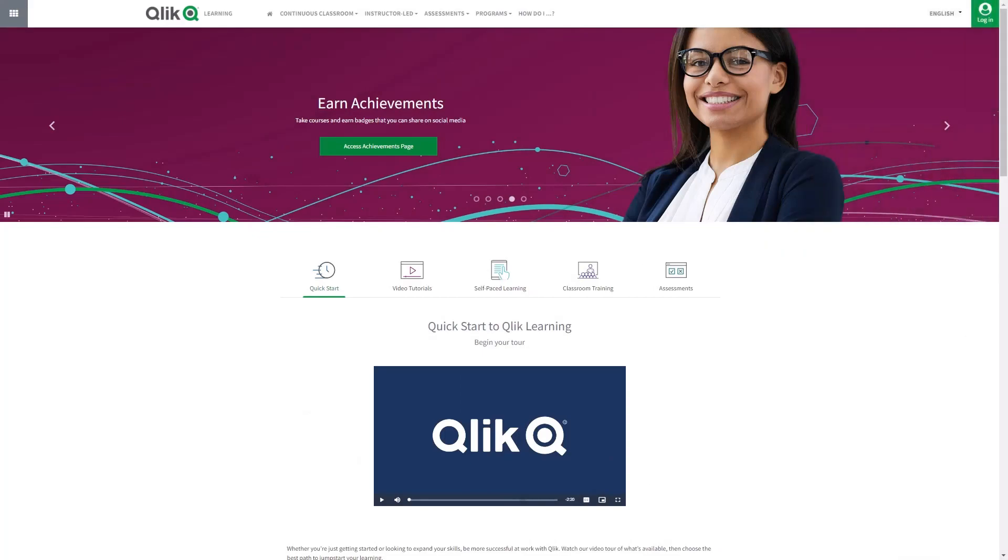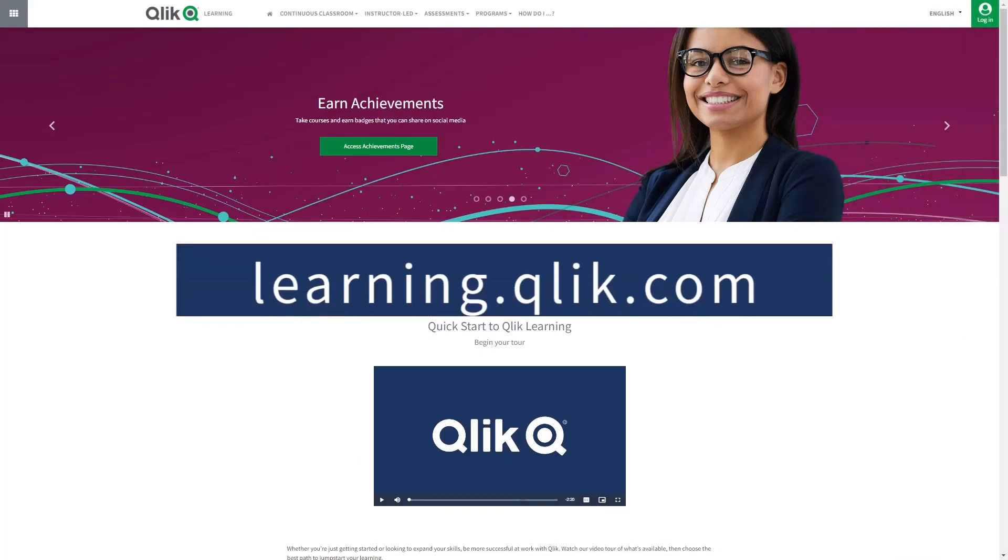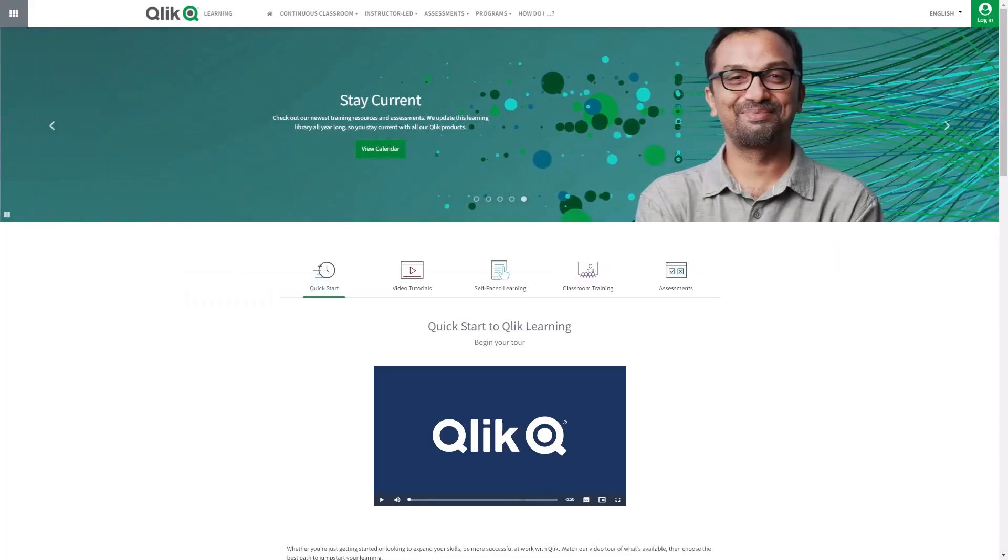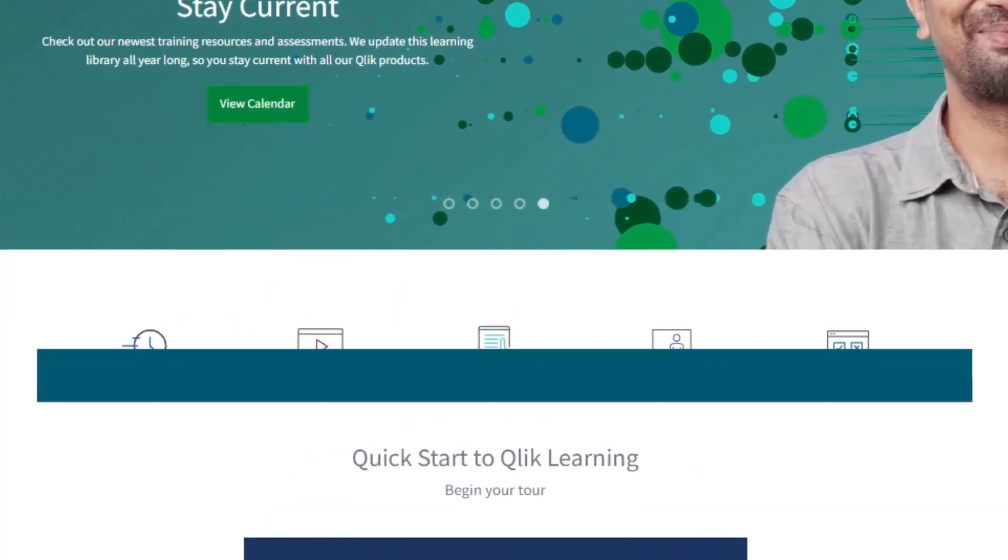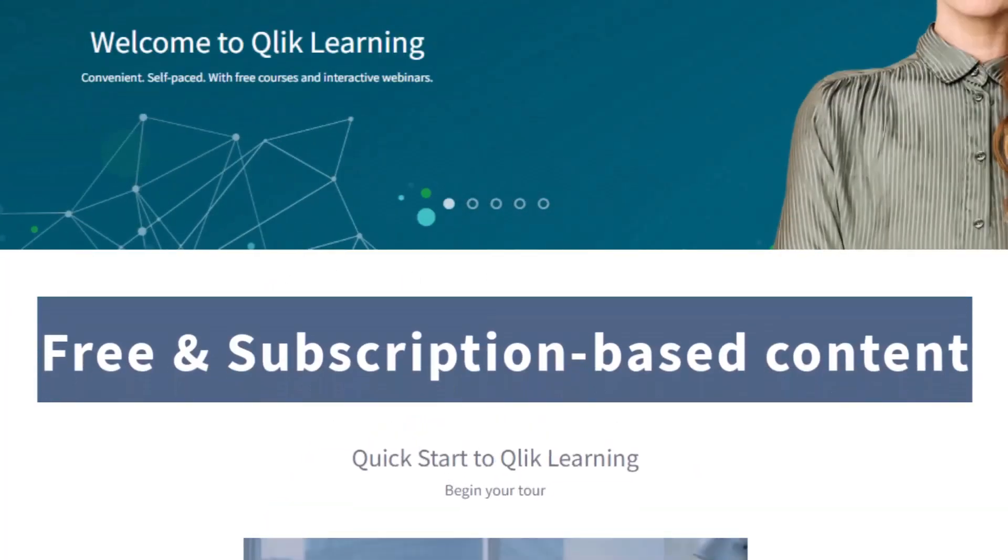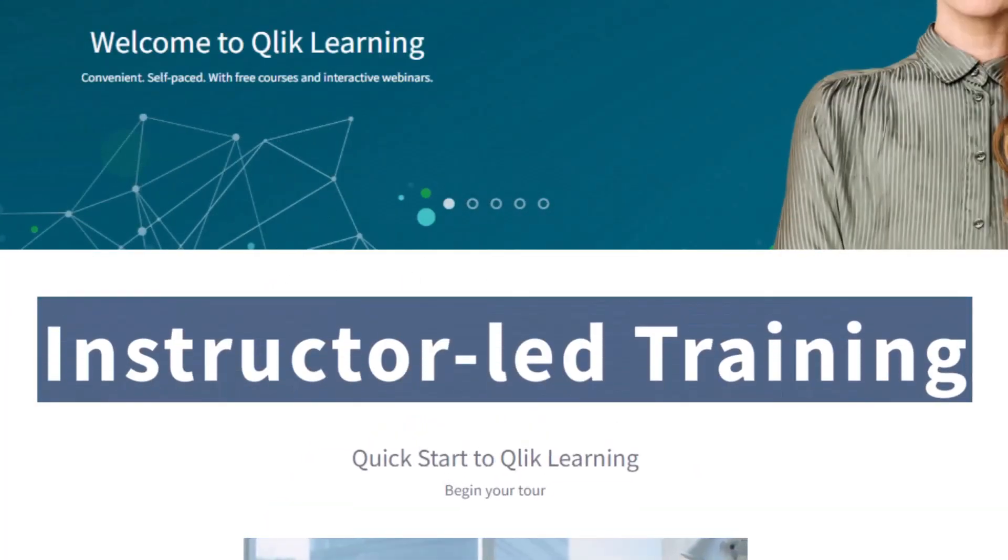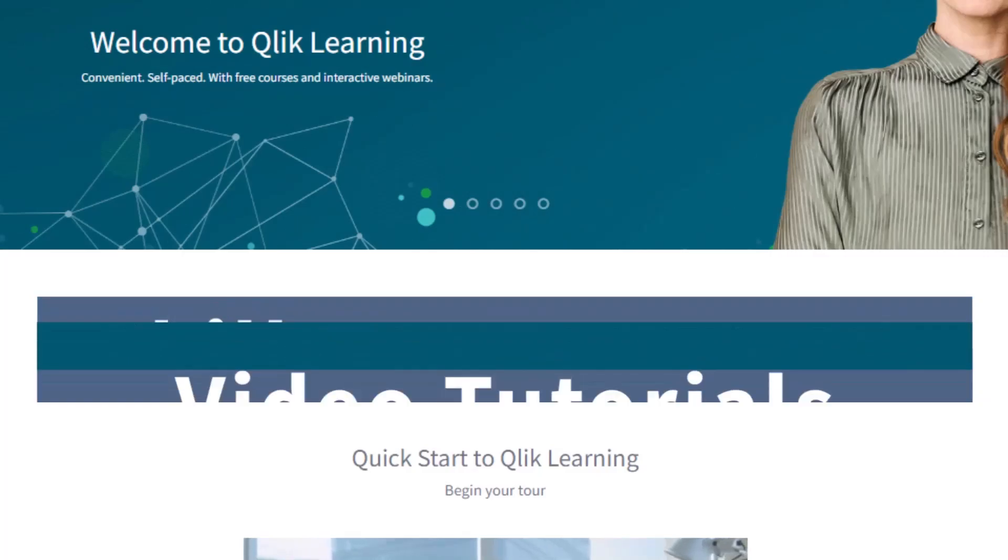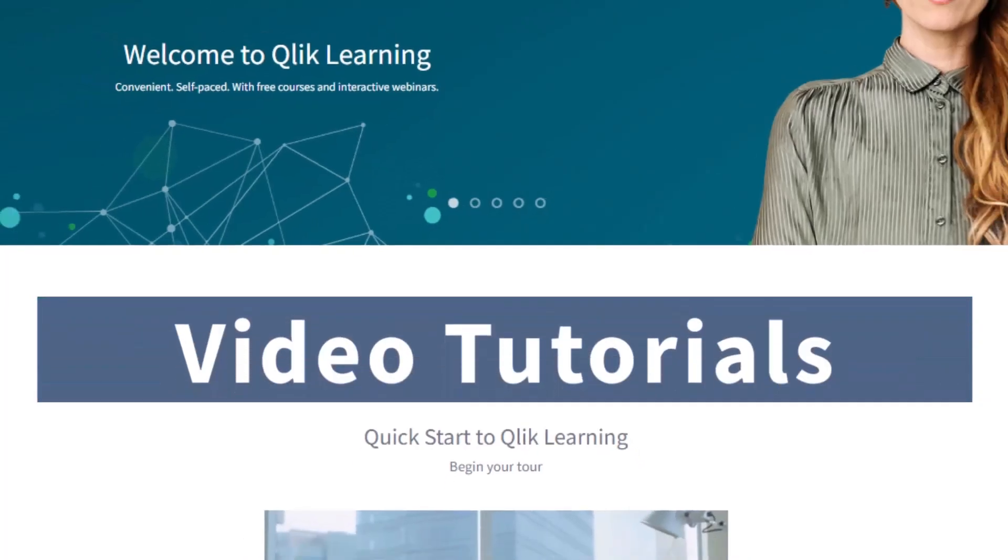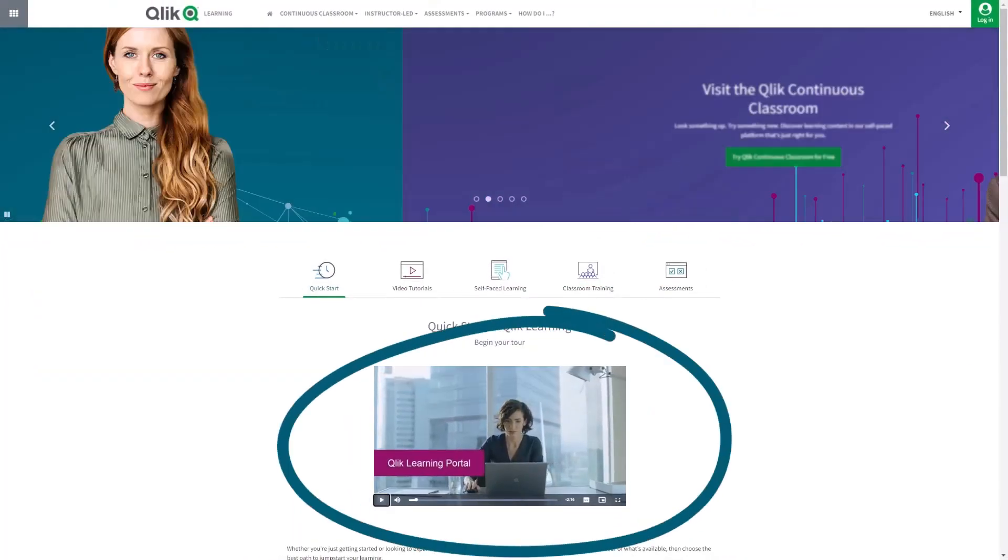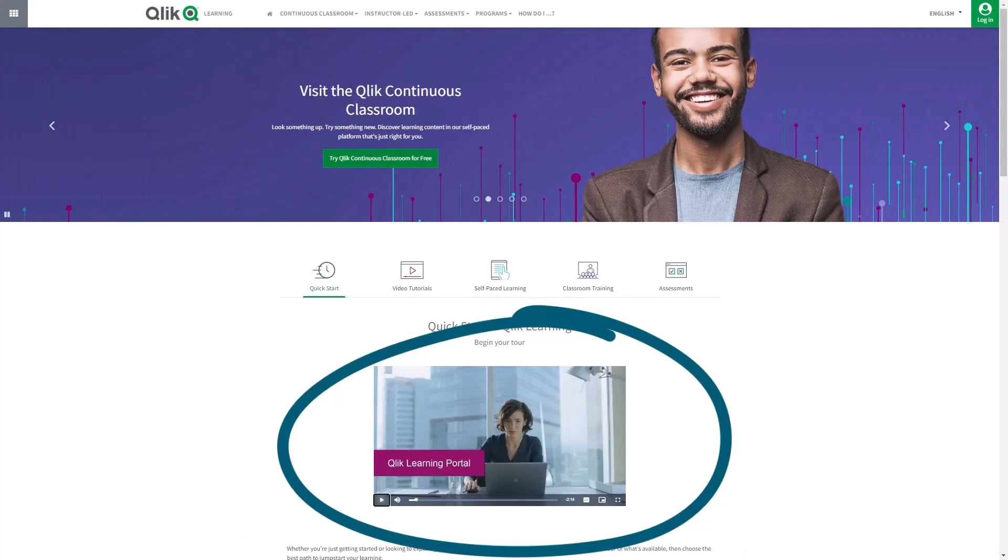Before we continue, please be sure to visit the Qlik learning portal at learning.qlik.com for all your personalized and structured learning needs. Here you can select from both free and subscription-based content, instructor-led training, skills assessments, and robust video tutorials. Check out the video tour on the main page to get started.